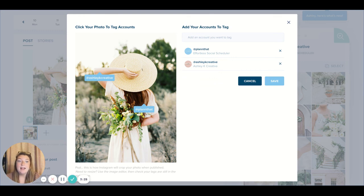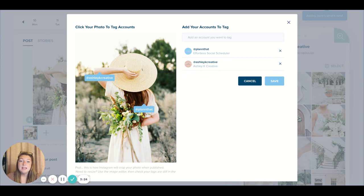So I can't wait for y'all to get started tagging all of your different accounts and happy planning!